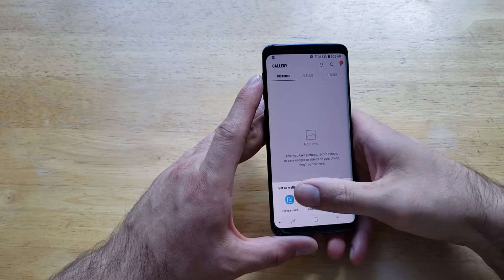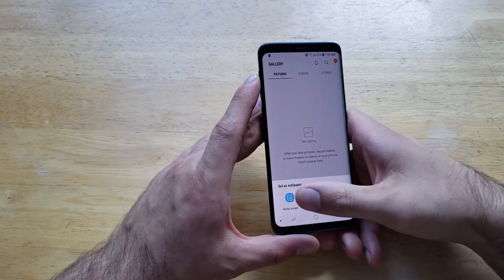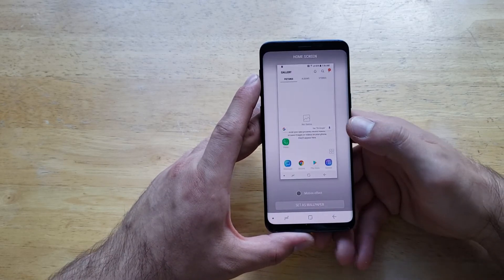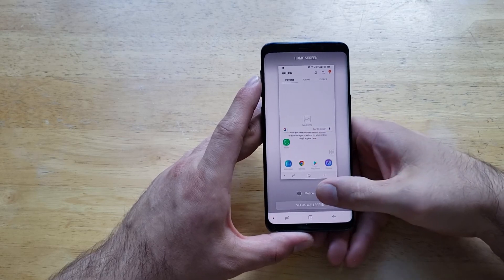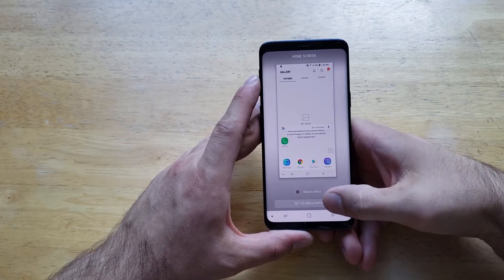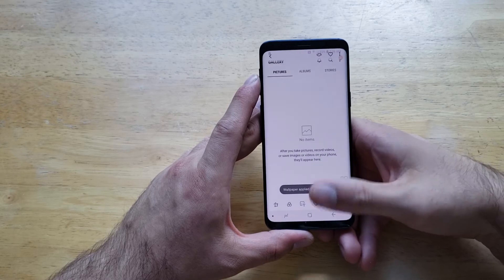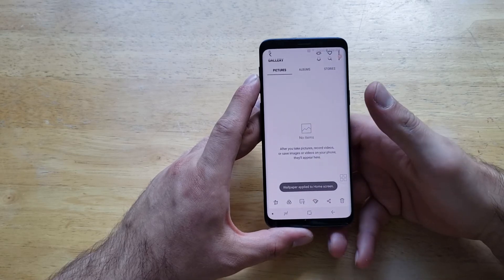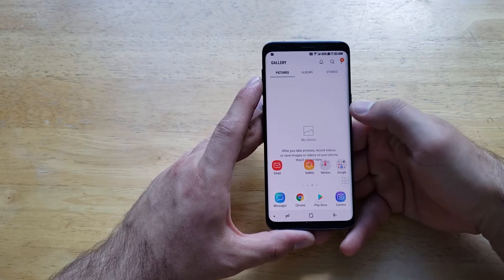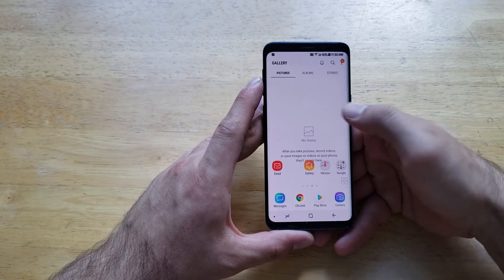From here we go back to this screen where you want to set it as the home screen, the lock screen, or the home and lock screen. Let's just go ahead and set that as the home screen. Once again it gives us that option to do the motion effect — yes or no. I personally don't like them, so I will not set it.